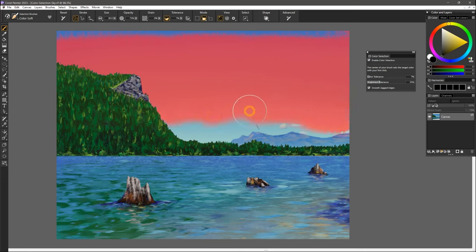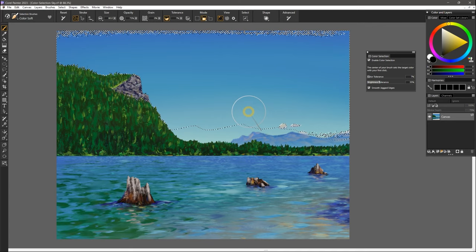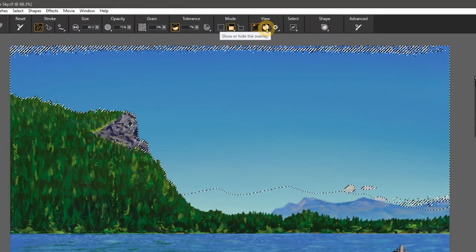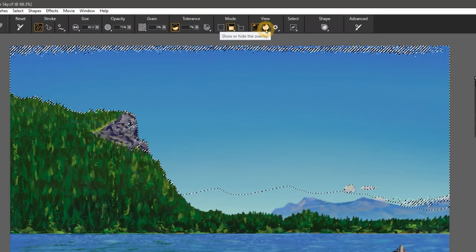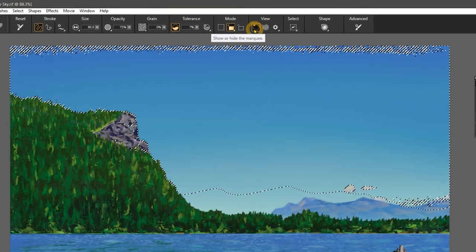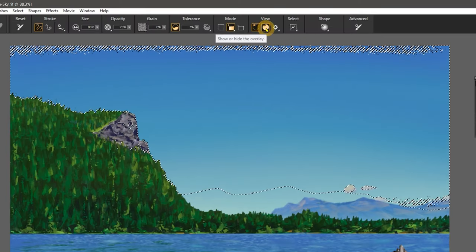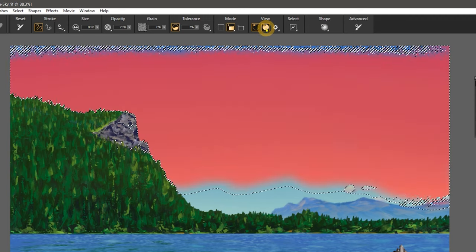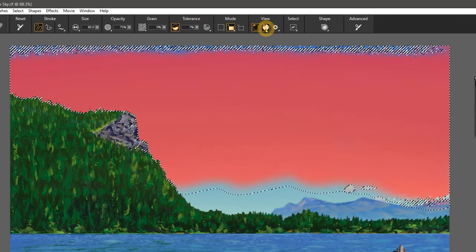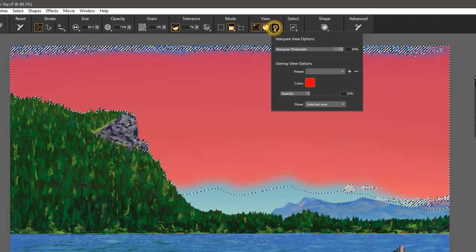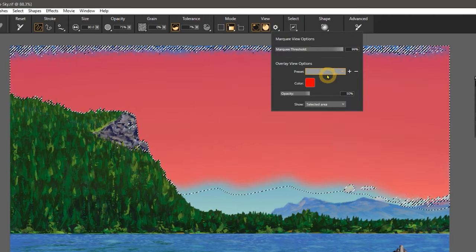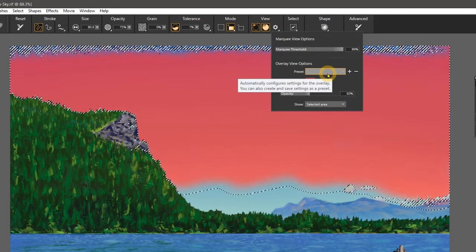If you're having trouble seeing the selection while you're working, you can use the view options in the properties bar to show the selection marquee, a colored overlay, or both. I can even save these settings as a preset.